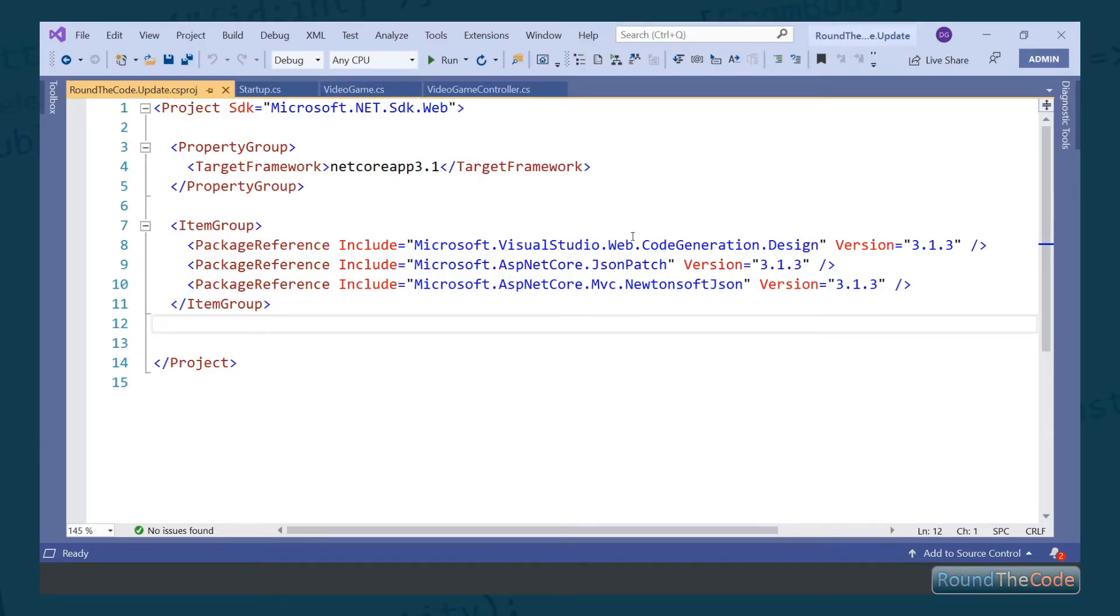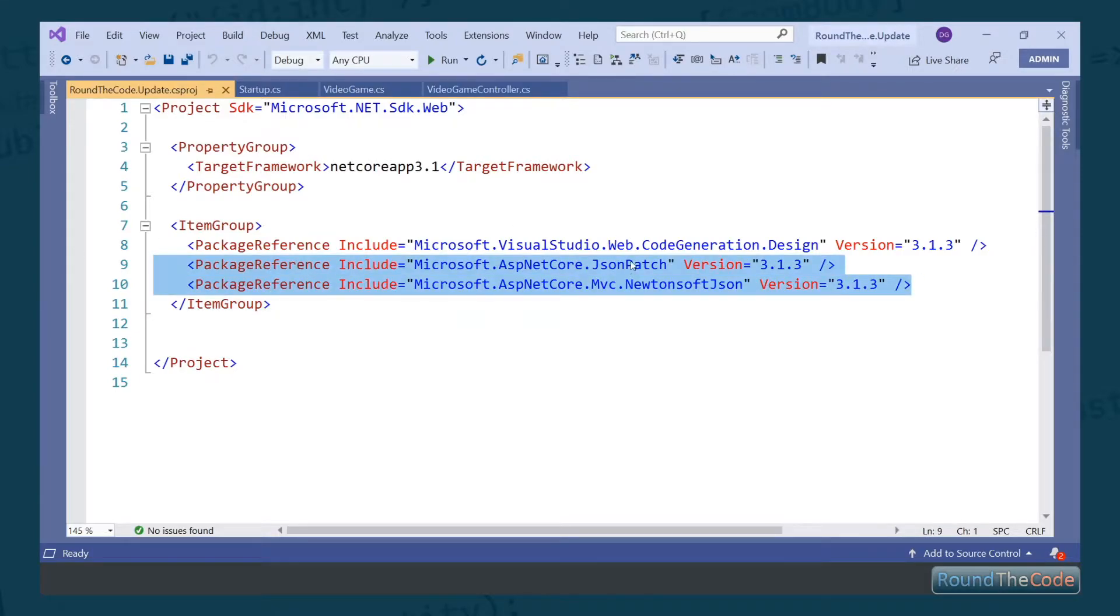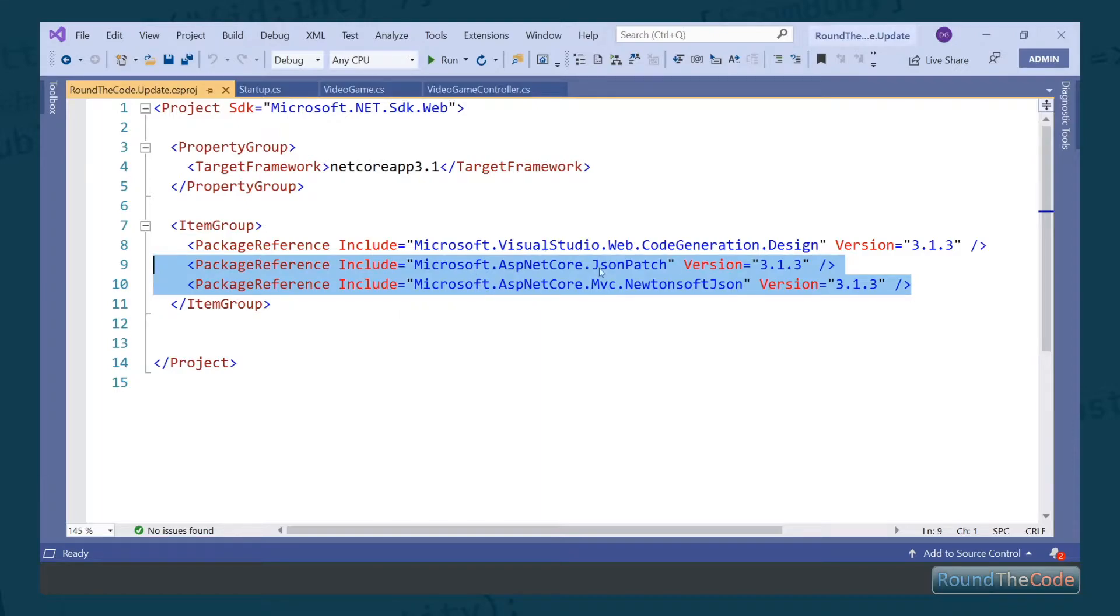I've created an ASP.NET Core MVC API to demonstrate how to use the patch method. Before that, you need to include a couple of NuGet references. You need to include the Microsoft.AspNetCore.JsonPatch and Microsoft.AspNetCore.Mvc.NewtonsoftJson packages.